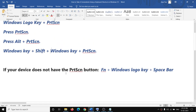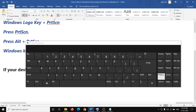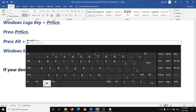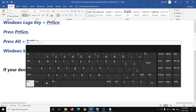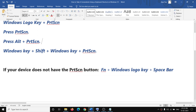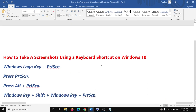In case your keyboard does not have a Print Screen button, you can press the Fn key along with the Windows key and then the Space Bar. So Fn plus Windows logo key plus Space Bar will help you take a screenshot when you don't have a Print Screen button.